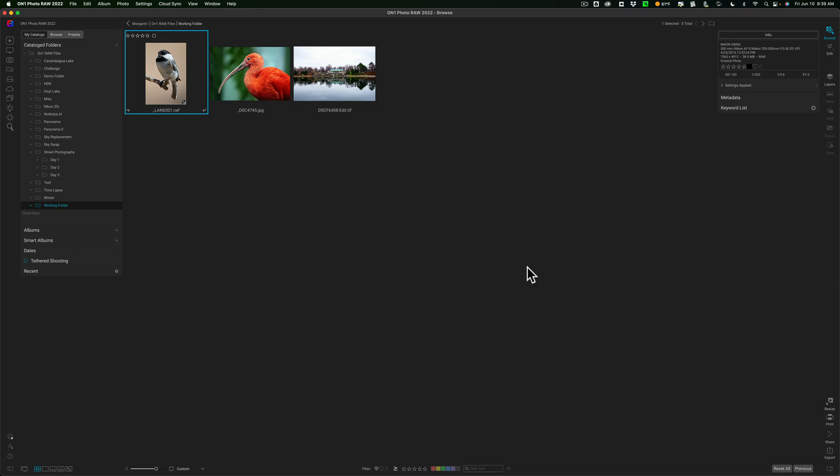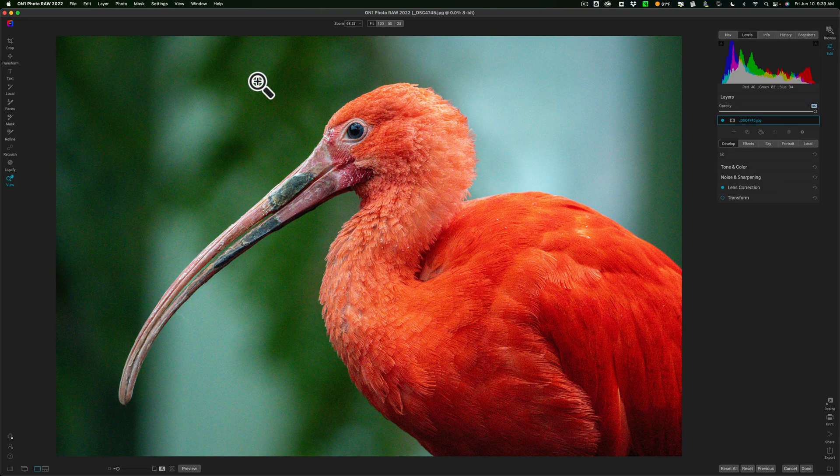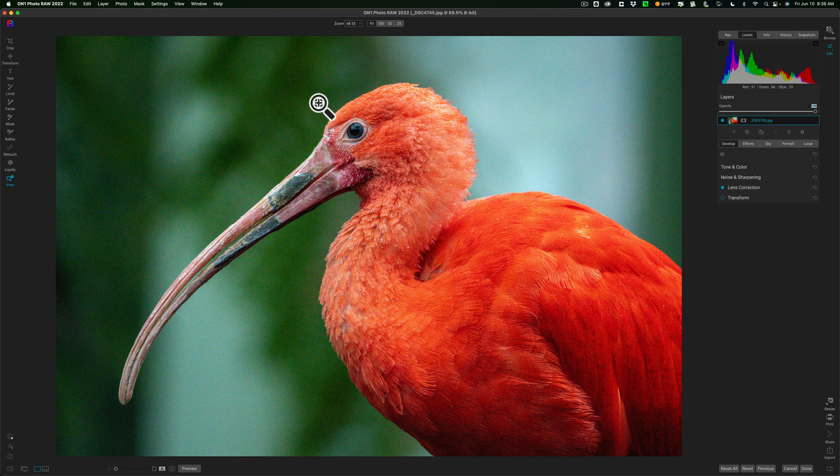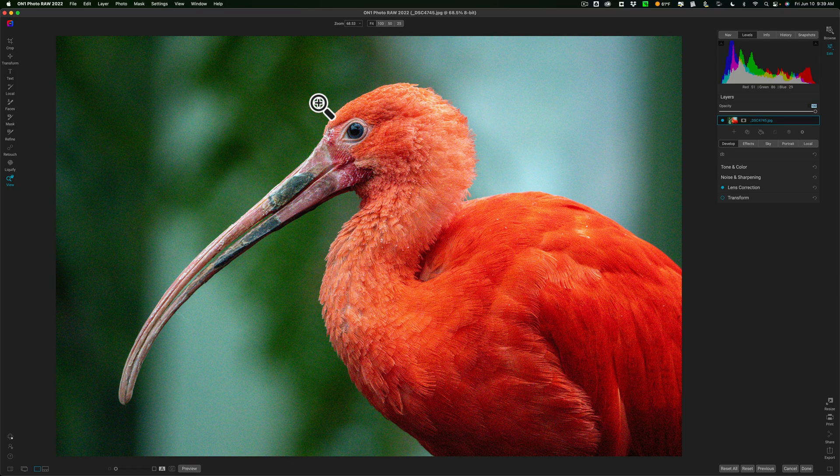Now, other than that, everything else is kind of an improvement. The main thing they've done to no noise is they added a new method that works better on non-RAW files. So, if you have a JPEG, TIFF, or PSD file that has noise. For example, I have this JPEG image. You can see there's a considerable amount of noise. They've added a new method that works better on these types of files.